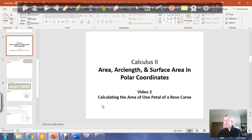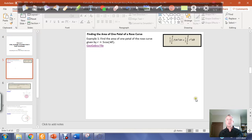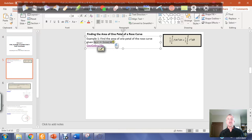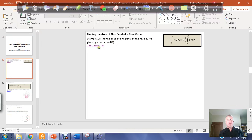In this video, we're going to take a look at calculating the area of one petal of a rose curve. The rose curve we're interested in is defined by r equals 5 cosine of 4 theta. We have the equation here in polar form, and we're going to look at the graph of this rose petal in GeoGebra.